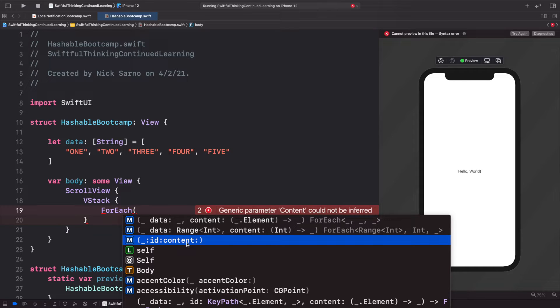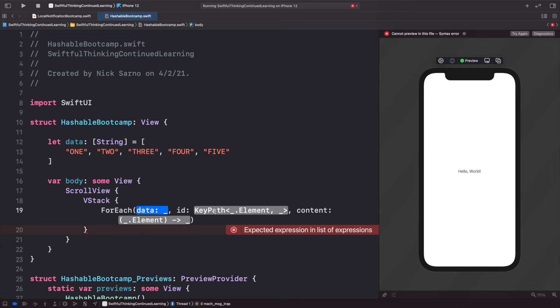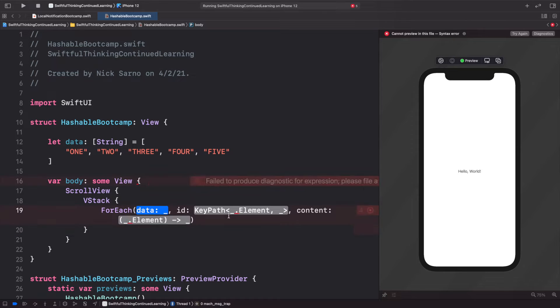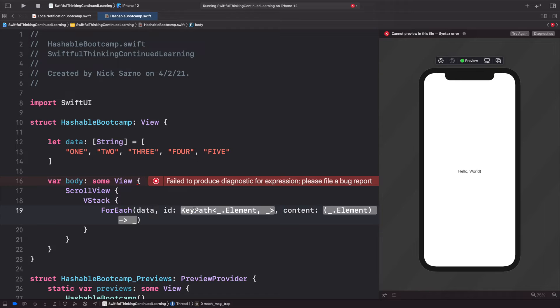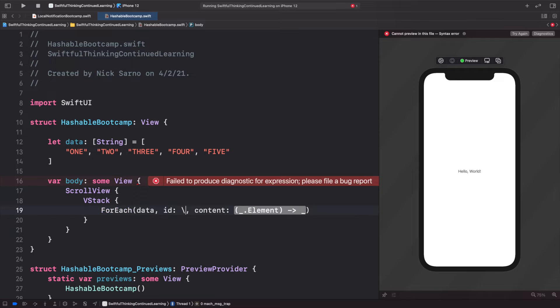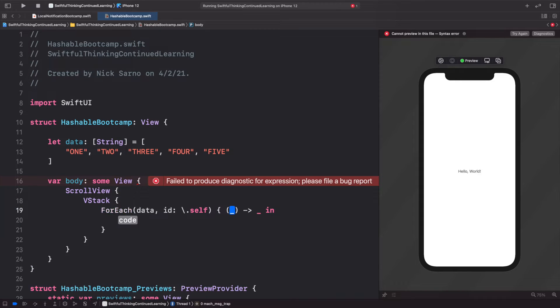You might have been a little curious about what this ID is. For this data, of course, will be our data array. I'll just pass that in. The ID we're going to use is backslash dot self, and then for the content we'll hit Enter, get rid of this.